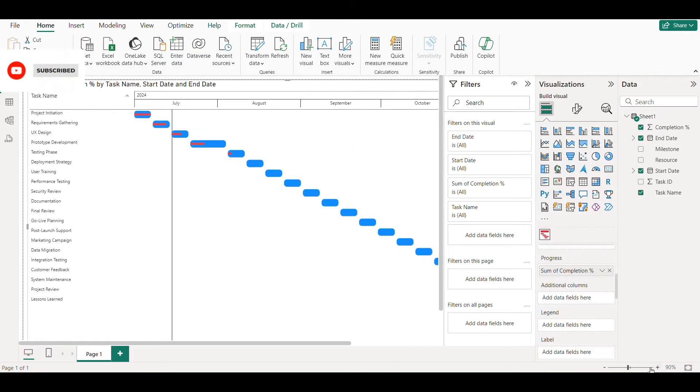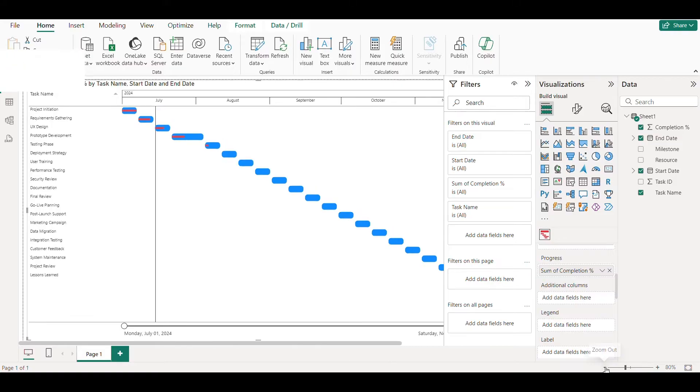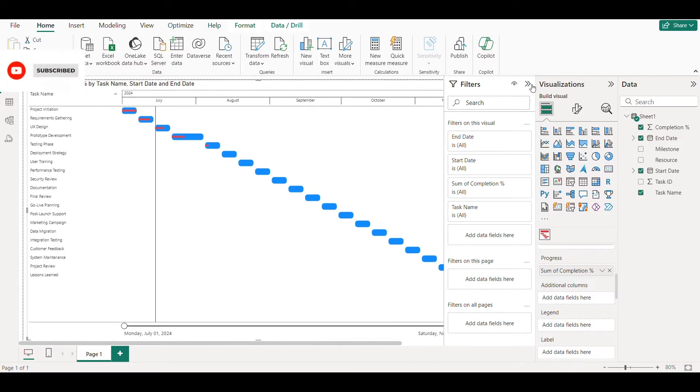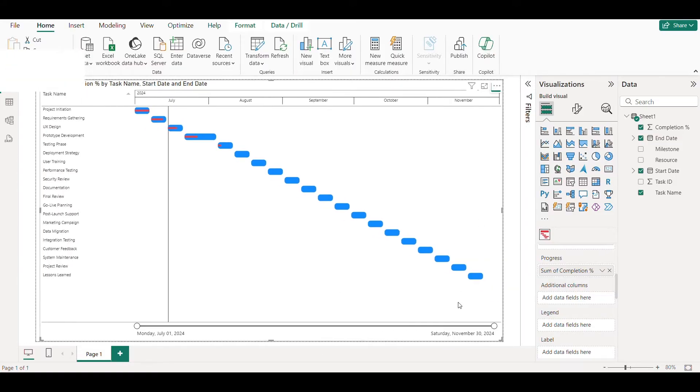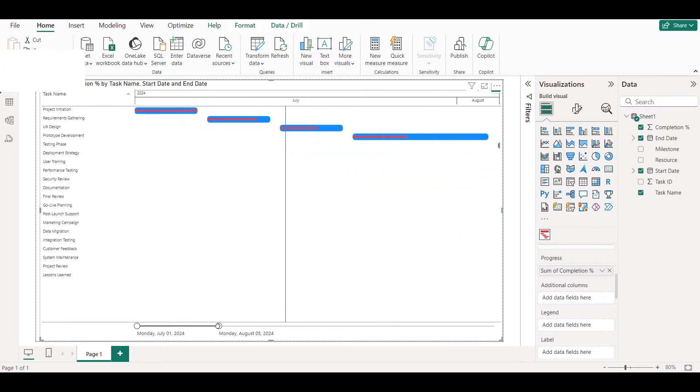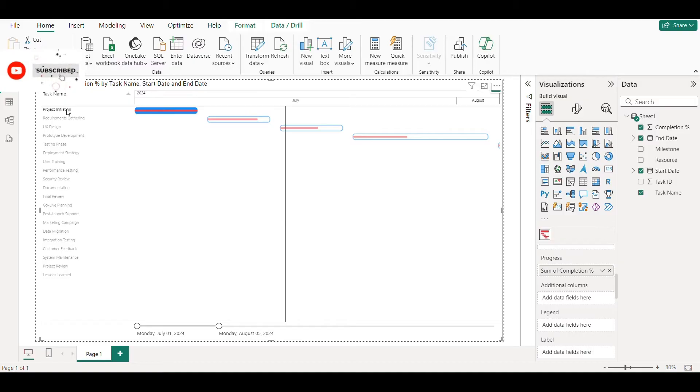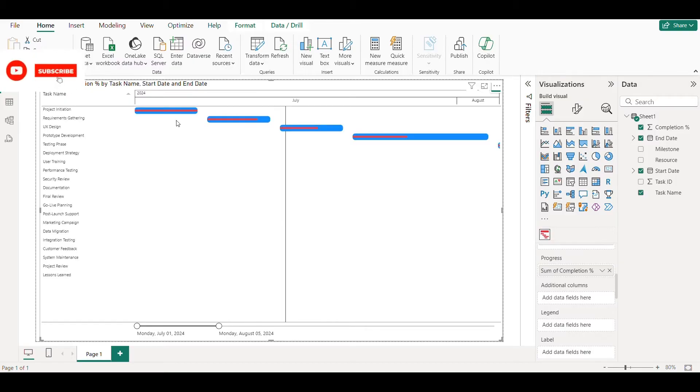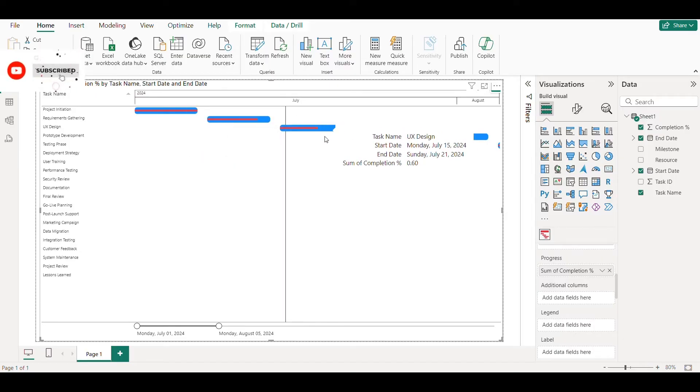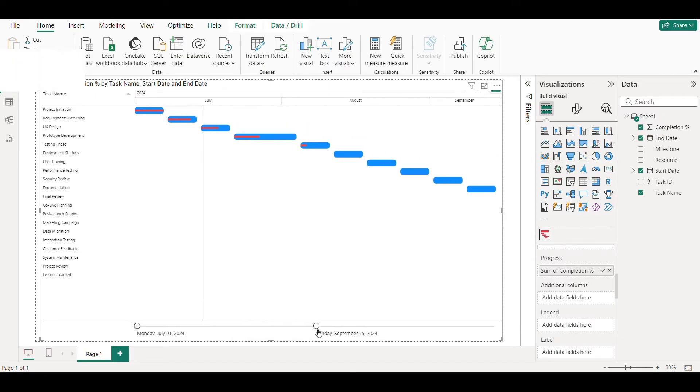Adjust the settings for a better view. Your Gantt chart is ready.